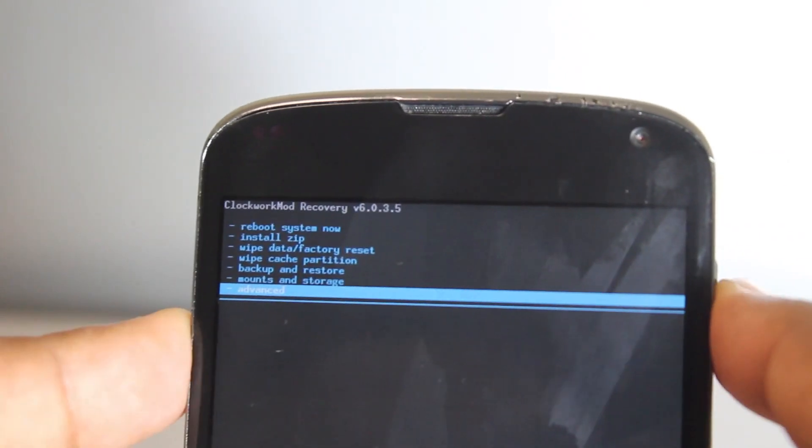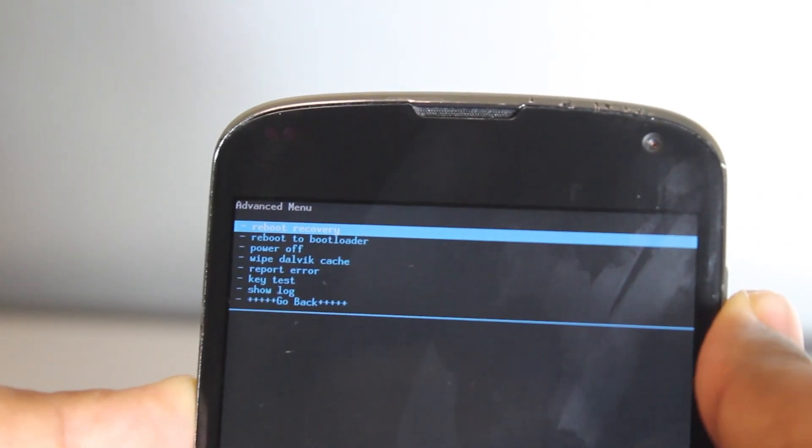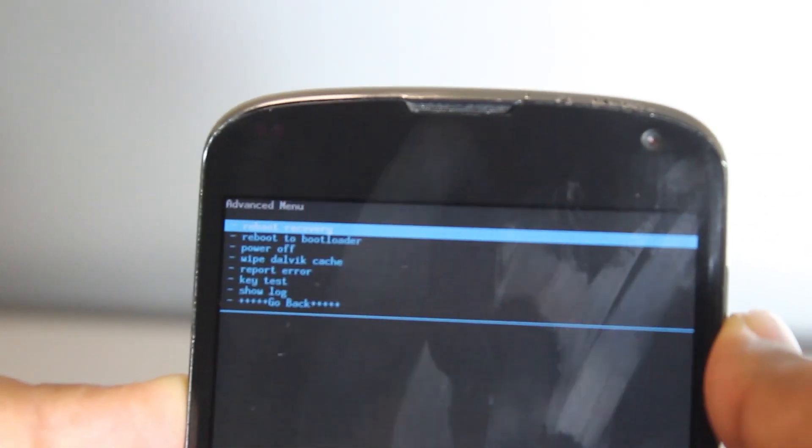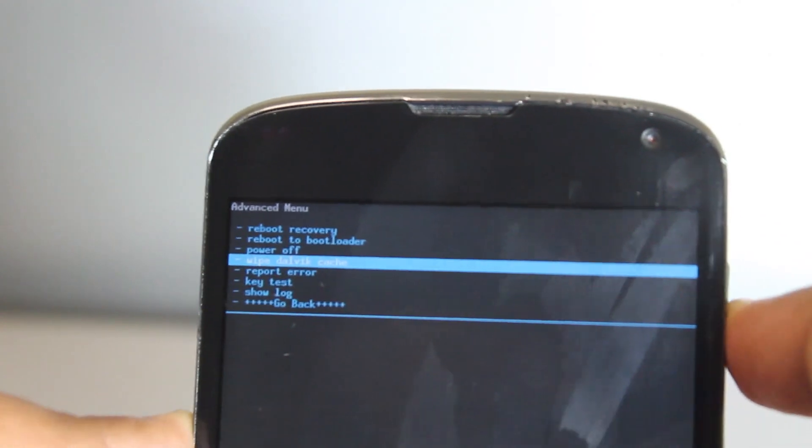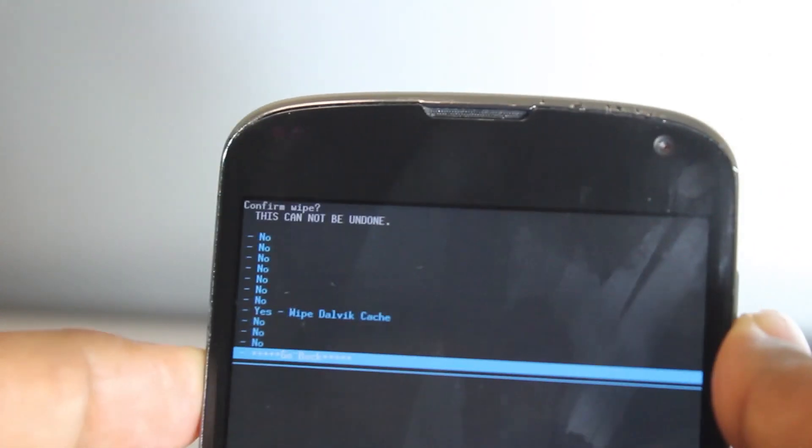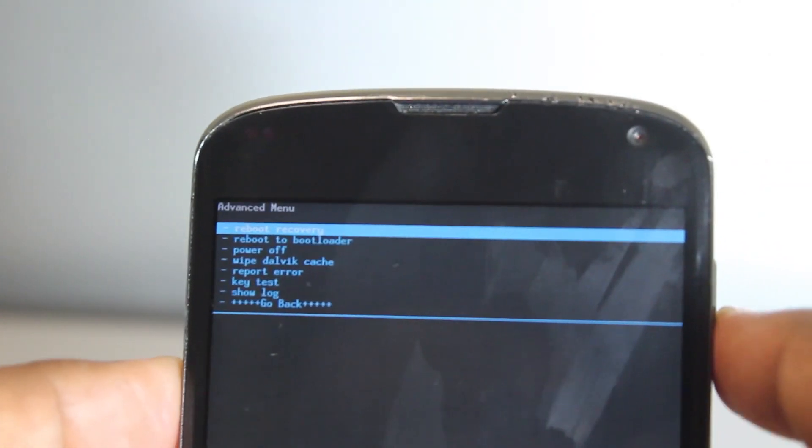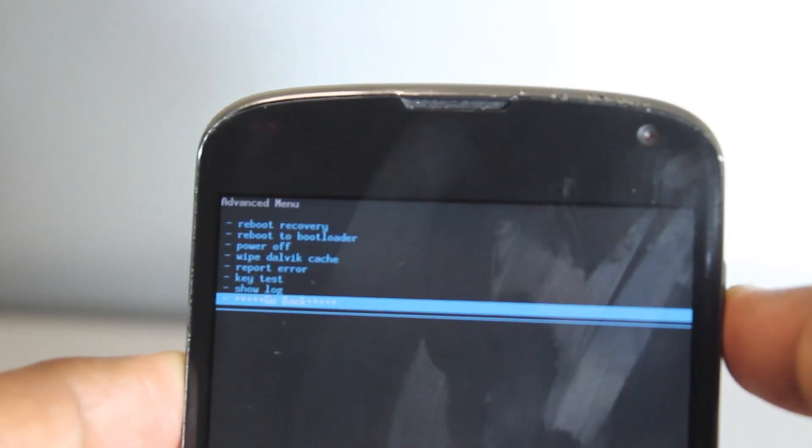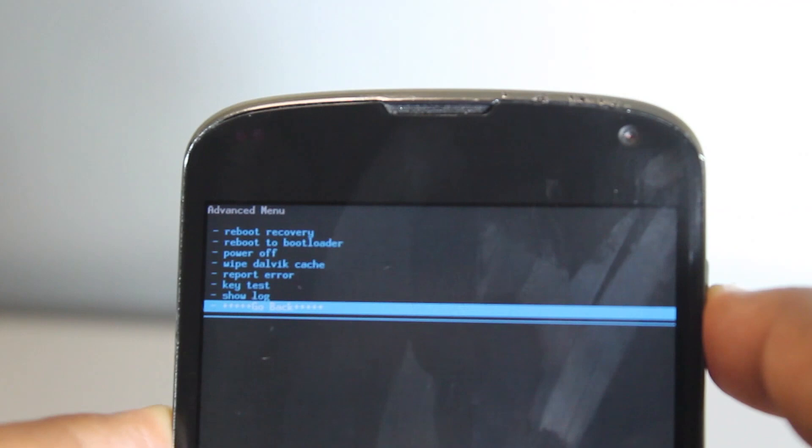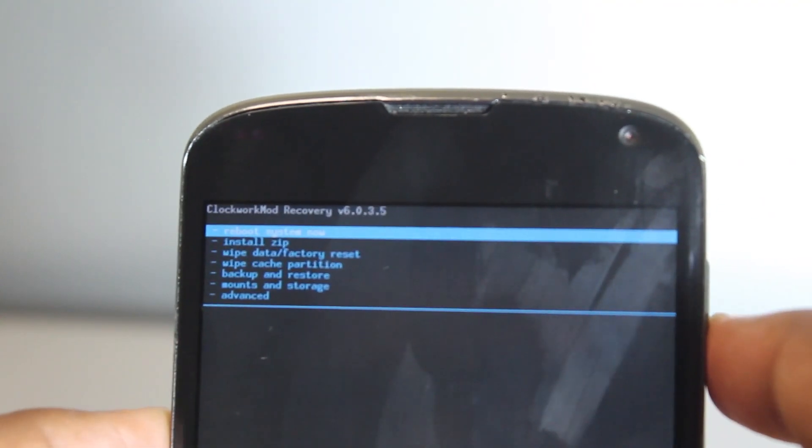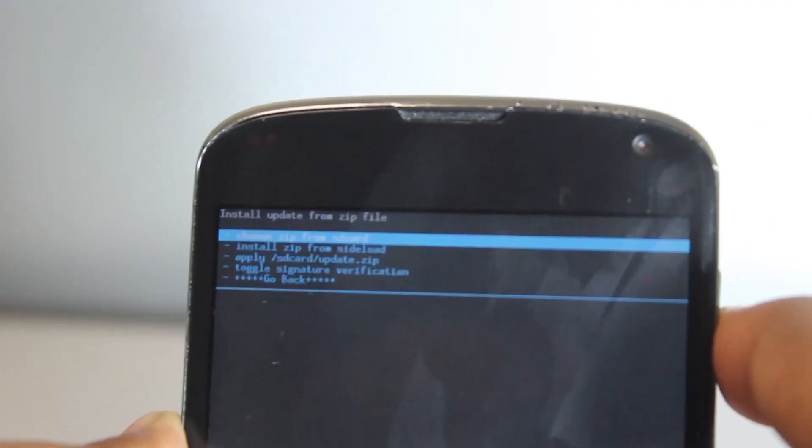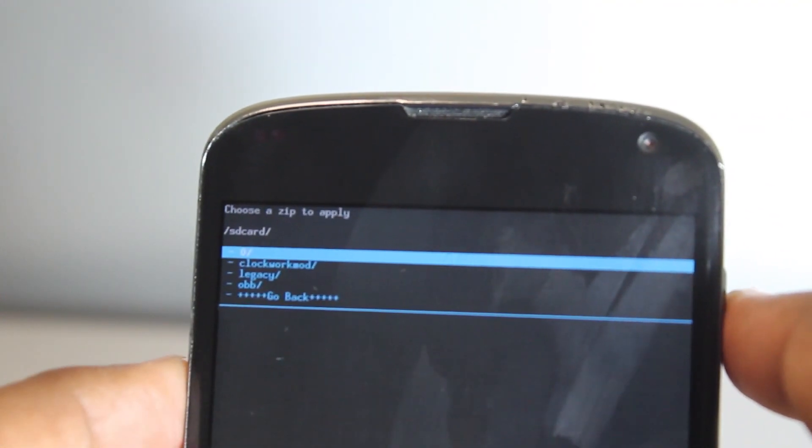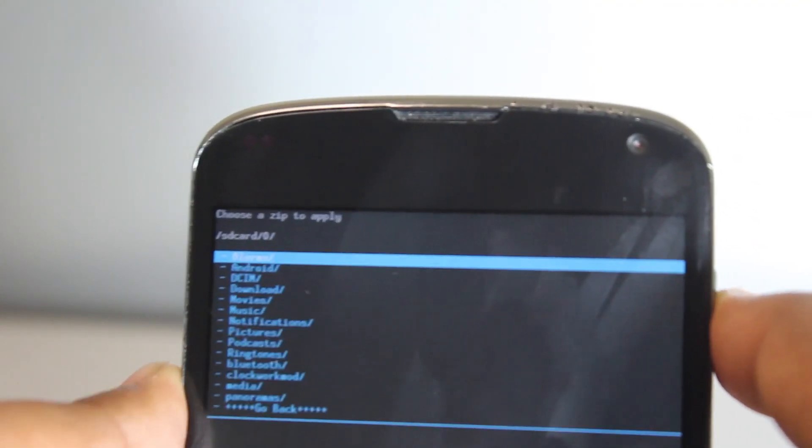Also go to wipe cache partition. You want to wipe the cache as well. That'll be very quick. And also go into advanced and then you have to go wipe Dalvik cache. That'll be very quick also. We want to go back and then we want to go and install zip and choose it from SD card zero.